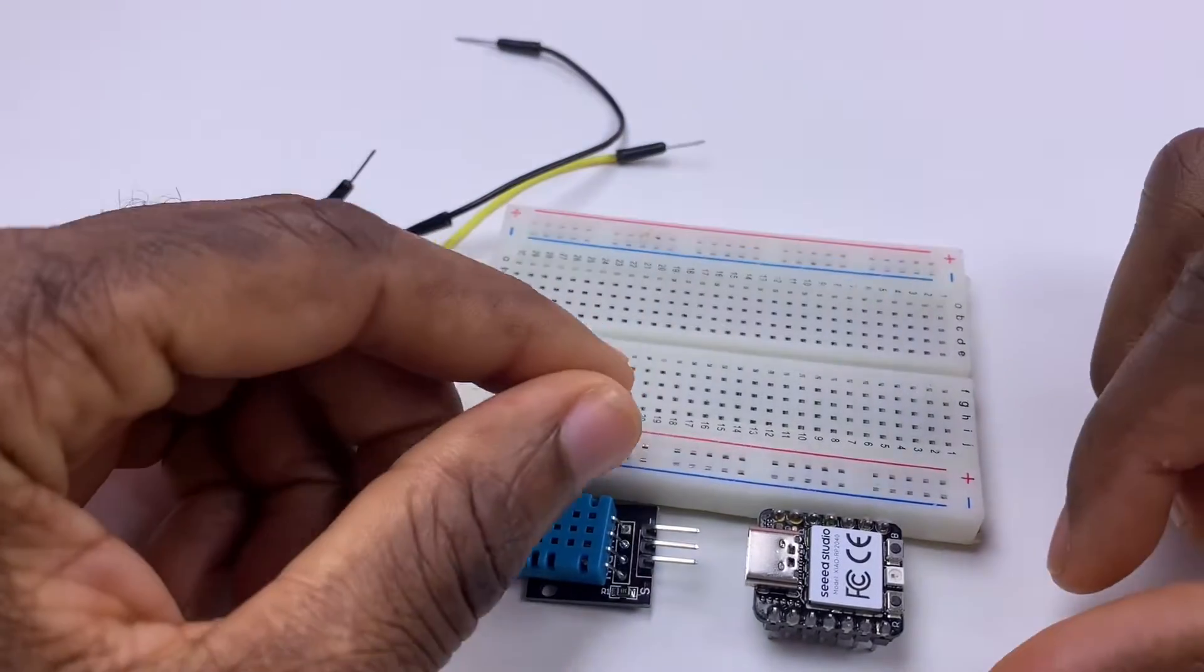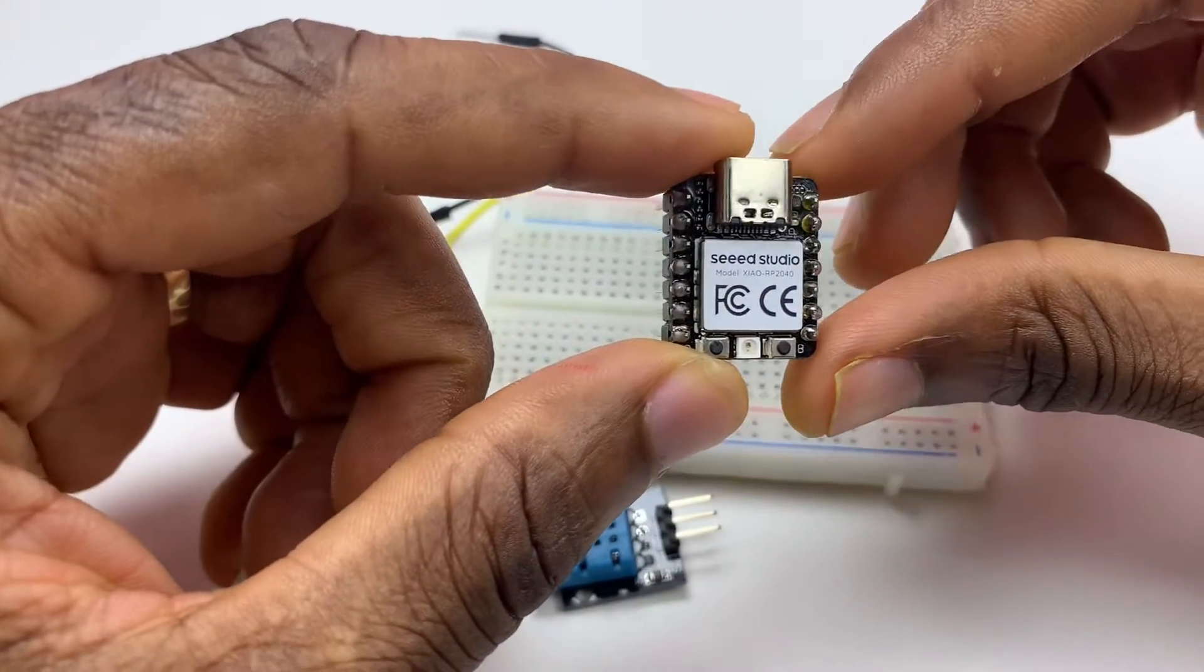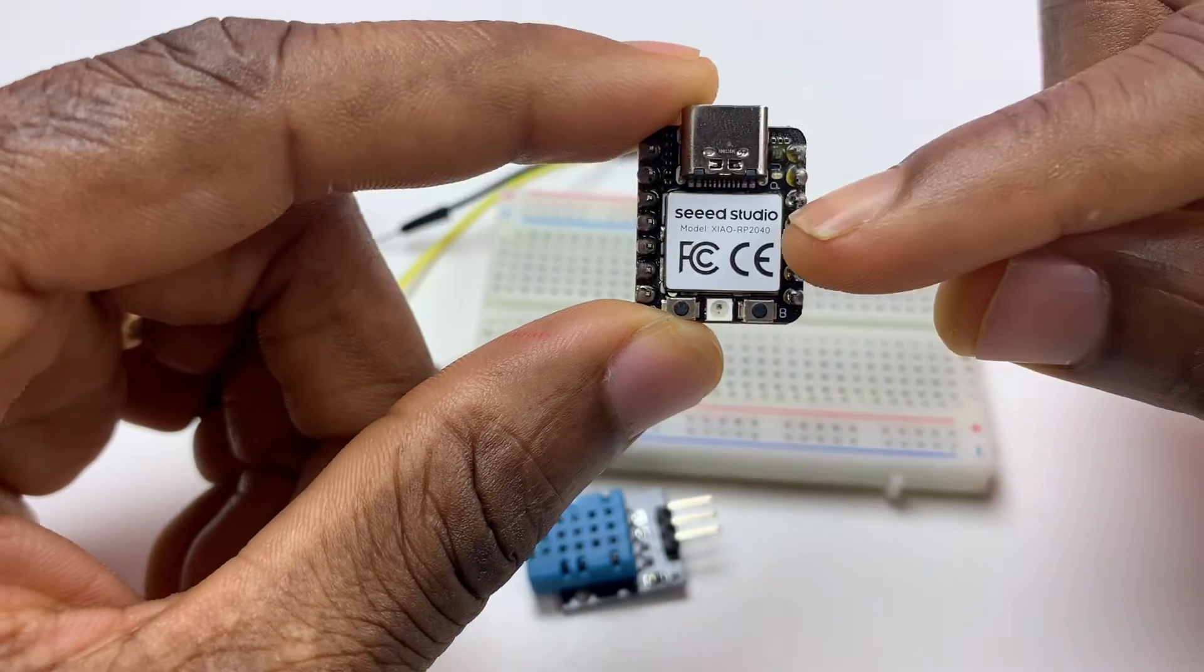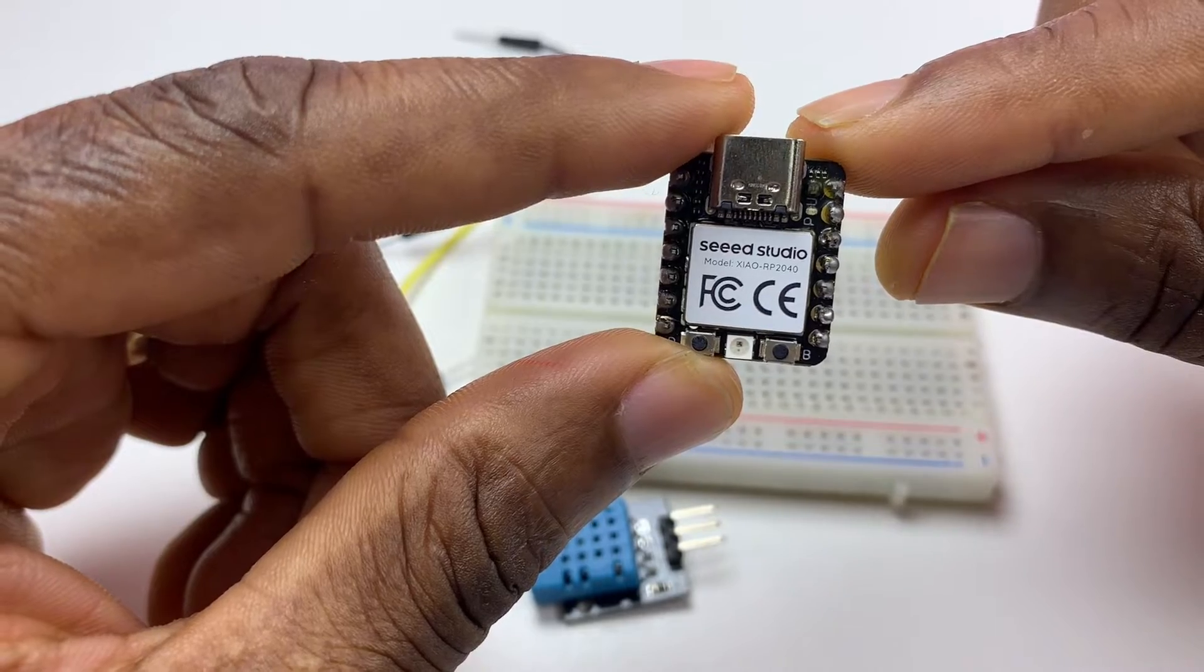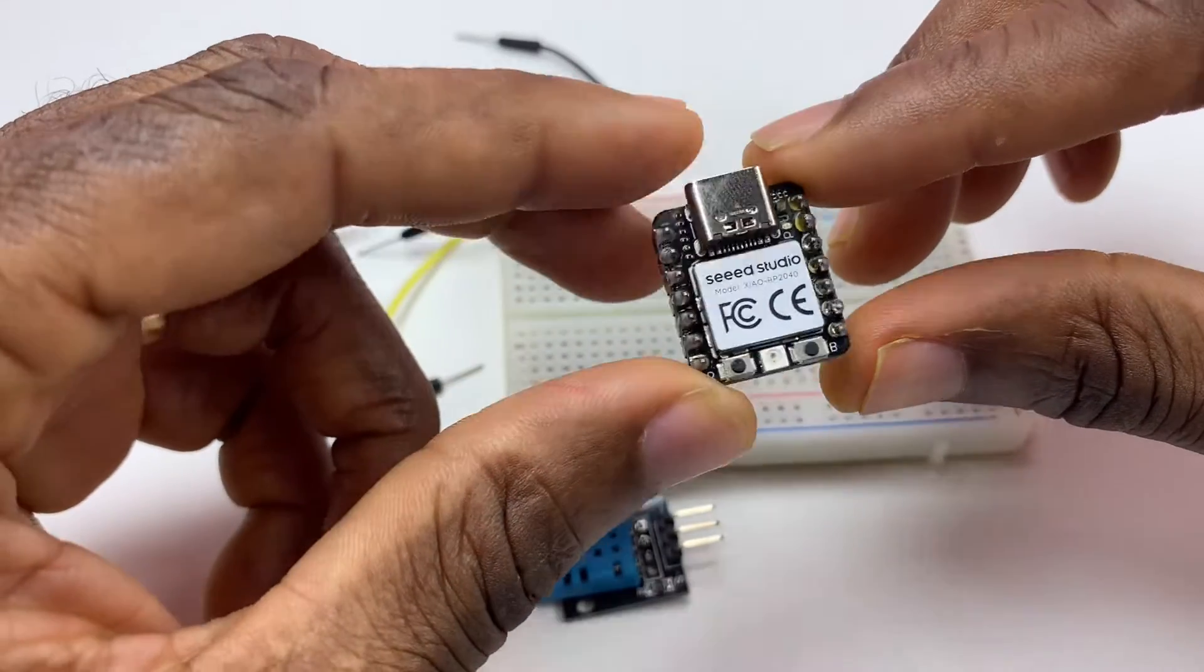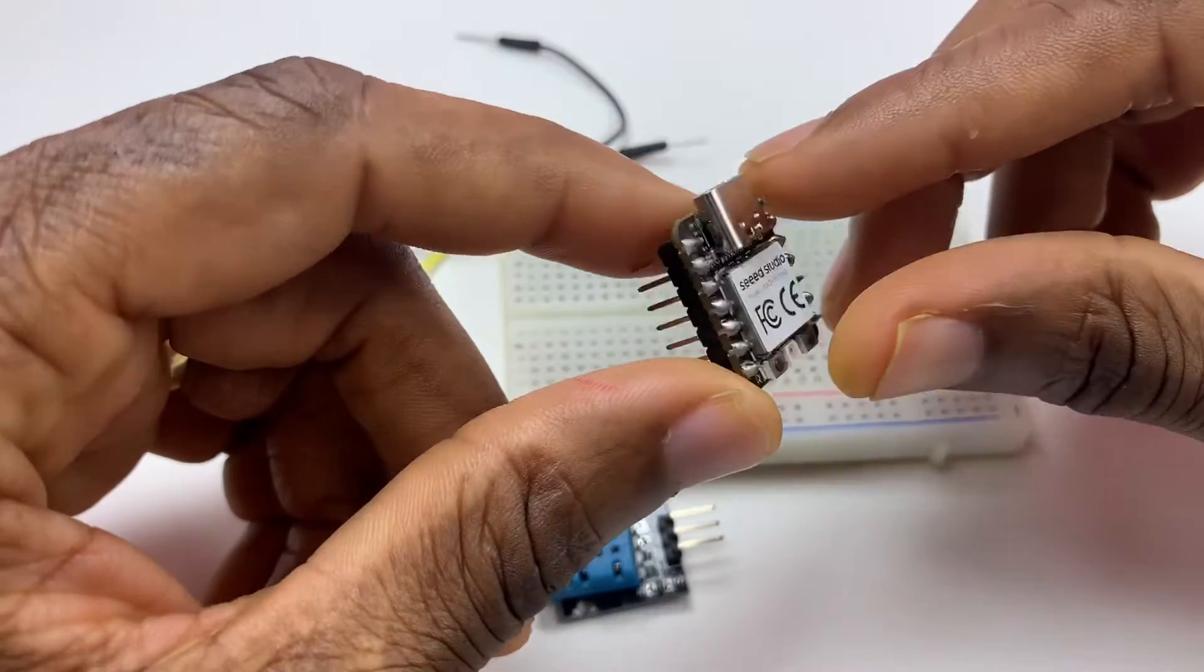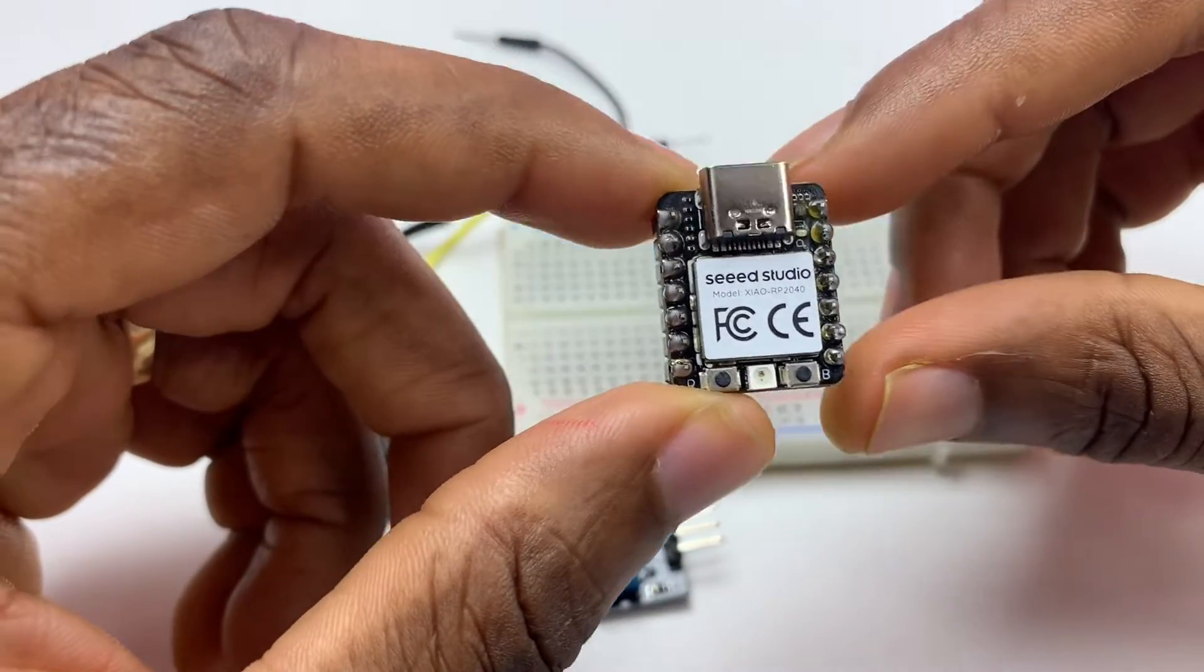Hello everyone, in today's video we're going to cover this board, the Seeed Studio XIAO RP2040. That's a powerful board and we can do many good things with this board from Seeed Studio.